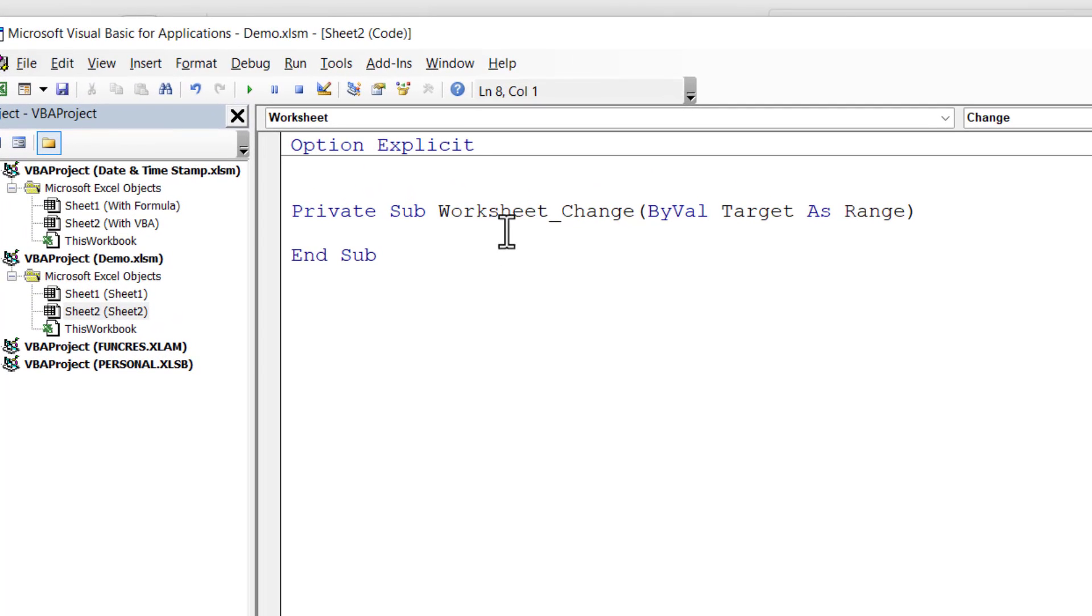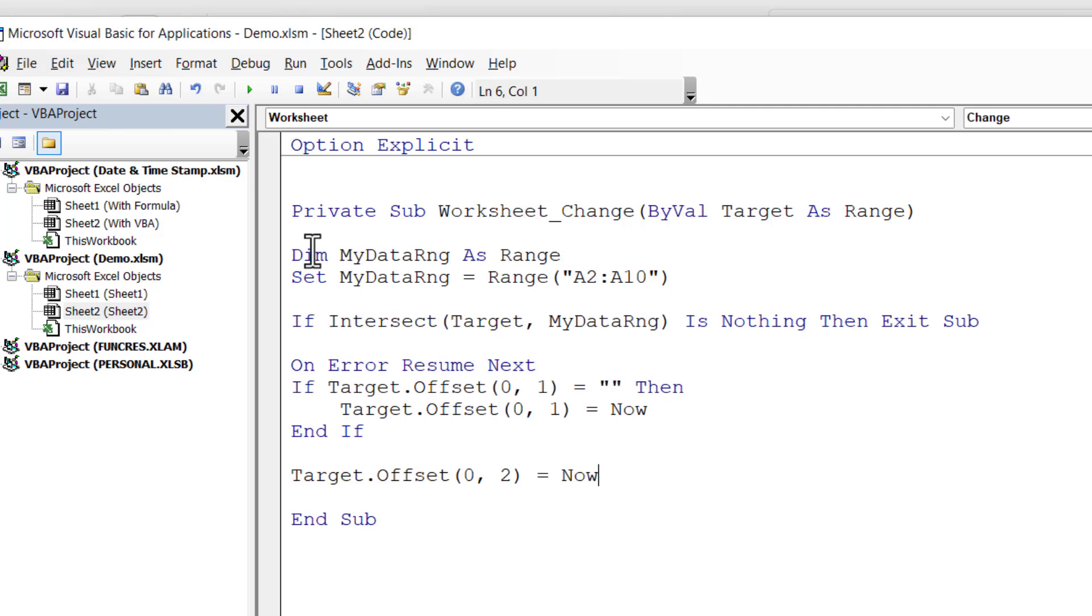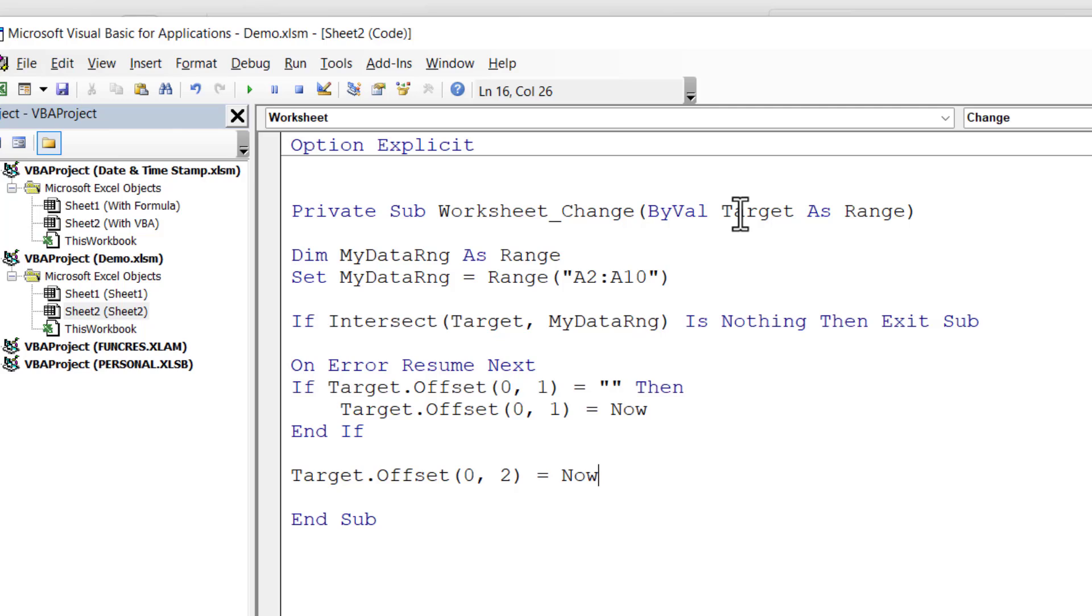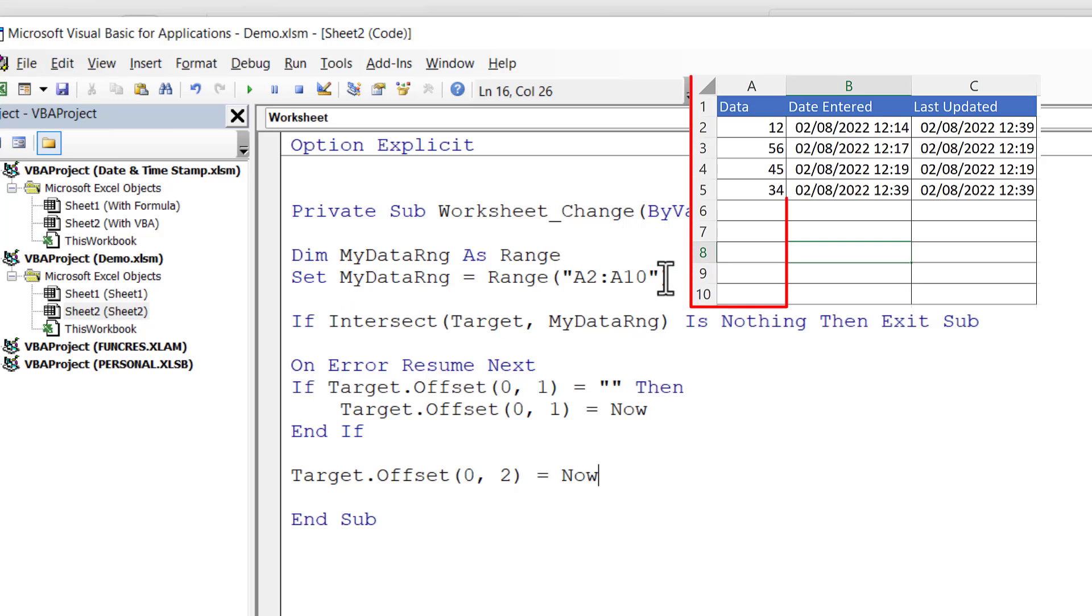Then you can delete these two lines of code at the bottom here. So what we're doing is we're running this macro whenever there's a change to Sheet2. I'm going to paste in the code that we need for this solution. I'll walk you through it and I'll also leave a link in the description of this video to this code. First thing you need to understand is this word Target. Target is the cell that you are currently changing, or it may be cells. The next thing you need to understand is this variable that I've declared here, MyDataRange, and I've said that my data range is the range A2 to A10.